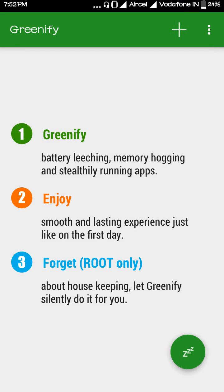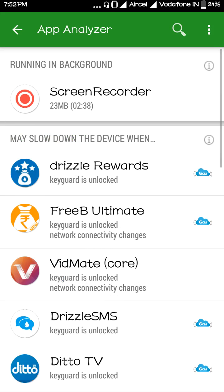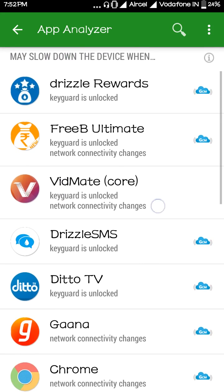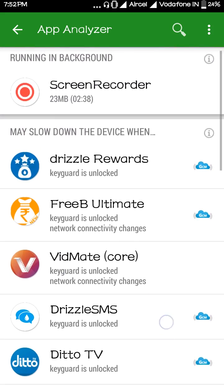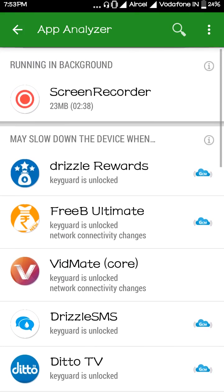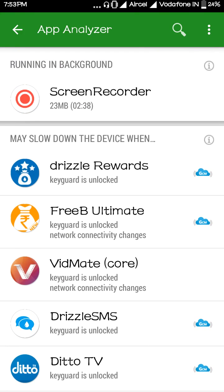It's asking about notifications — just enable this one too and go back. Now it's done. What you have to do next is tap on the plus option and add all the apps which are running in your background.